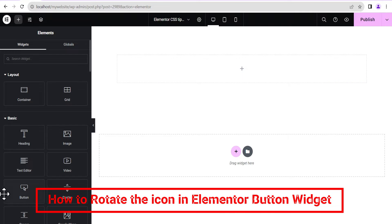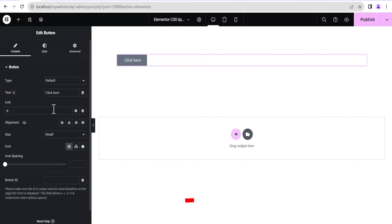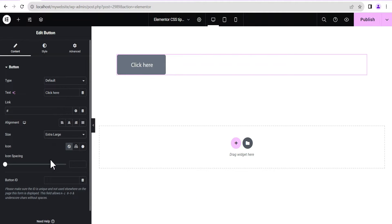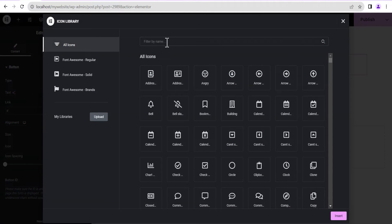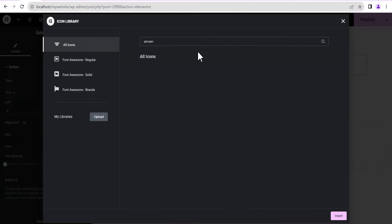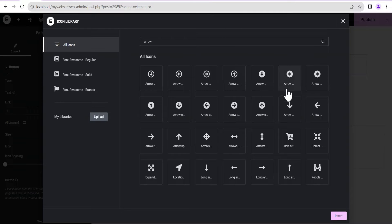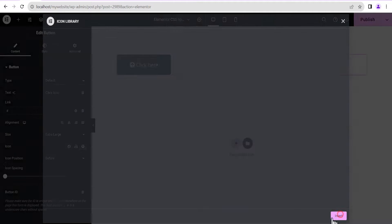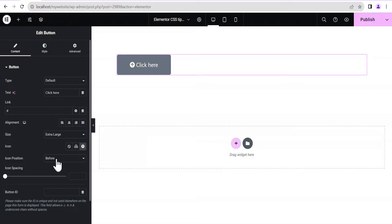To do so, we're just going to drag a button widget here and give it an extra large size, then we're going to add an icon to it. We'll add an arrow icon — you can search for the arrow icon and see all the forms available. I'll add this arrow icon here, set the icon position to 'after', and give an icon spacing of 15.